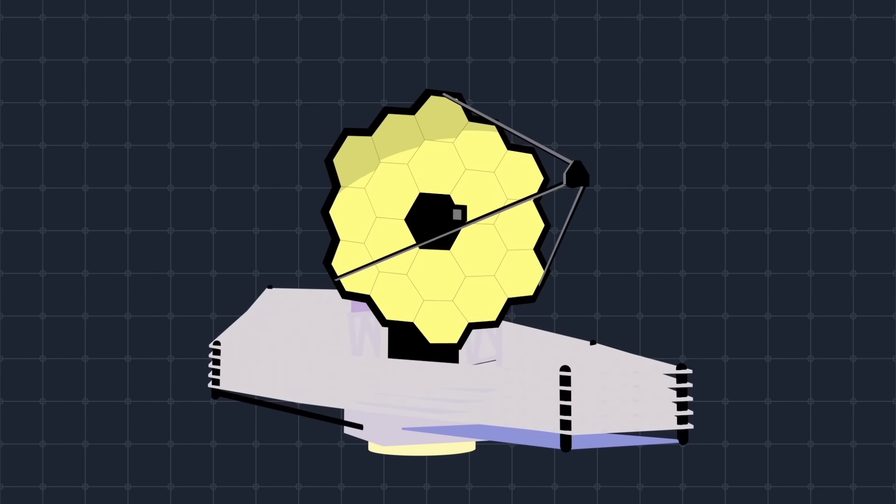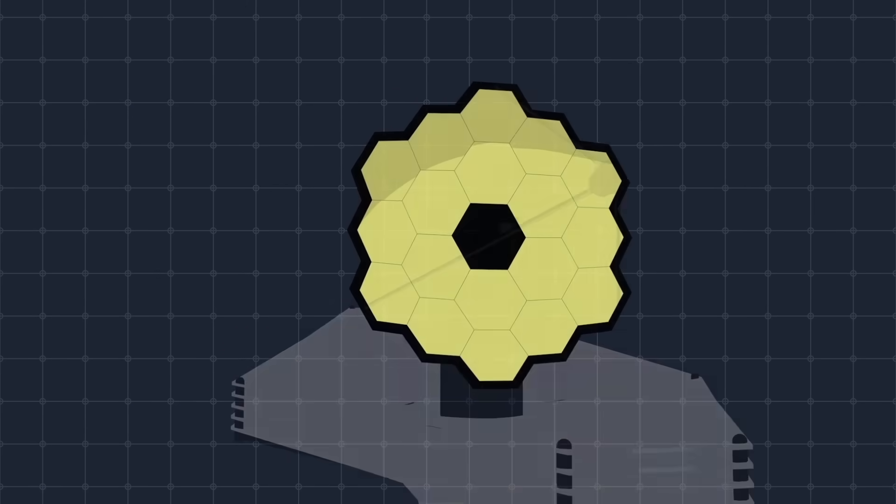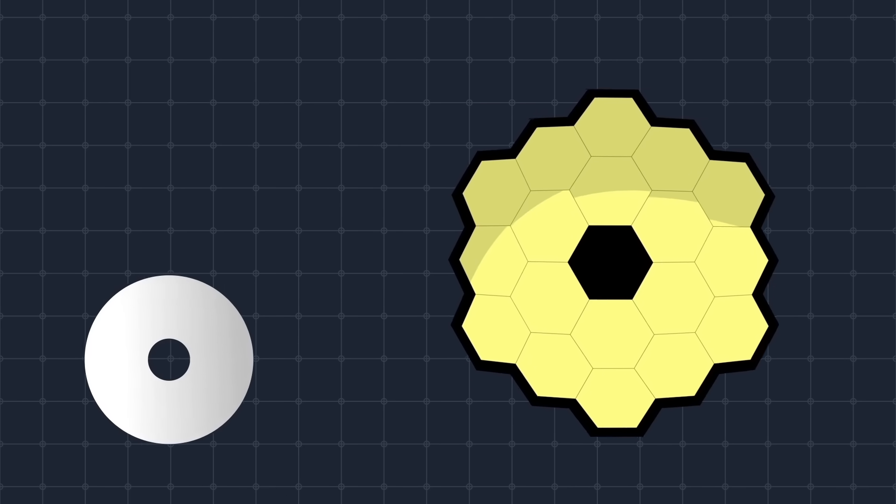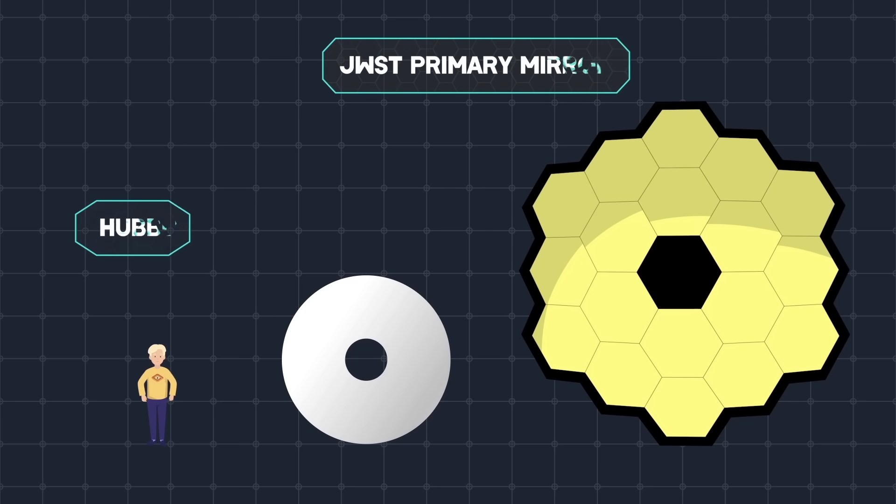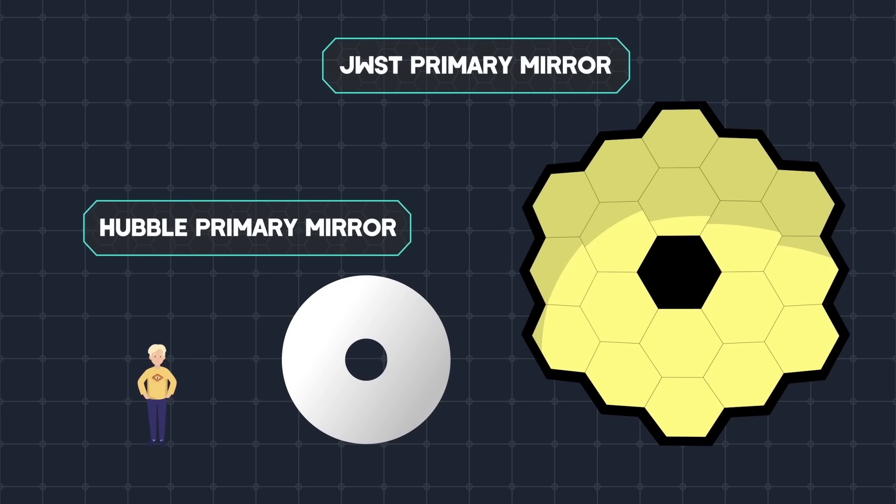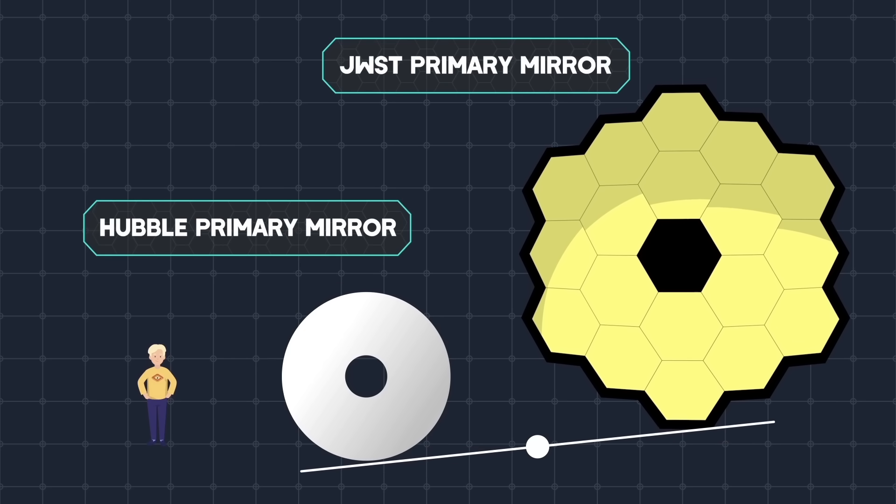The James Webb Space Telescope is exactly that. It is 100 times more powerful than the Hubble Telescope. Just look at the comparison of the sizes of their primary mirrors. And yet, James Webb's mirror is 113 kilograms lighter.